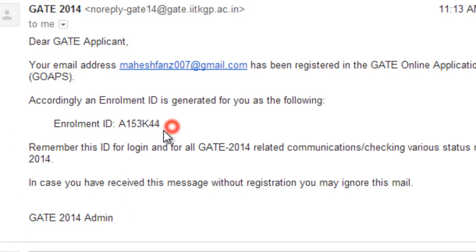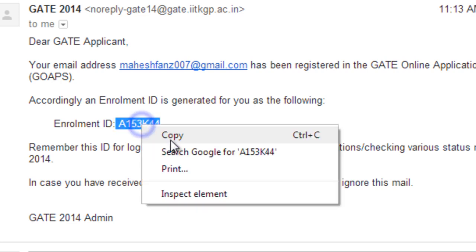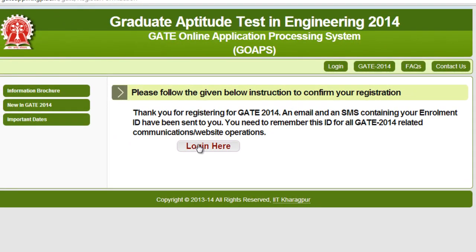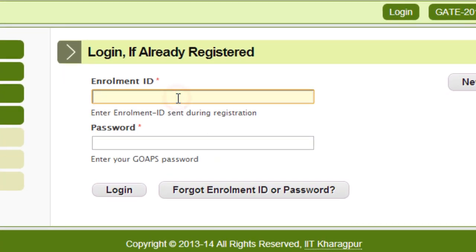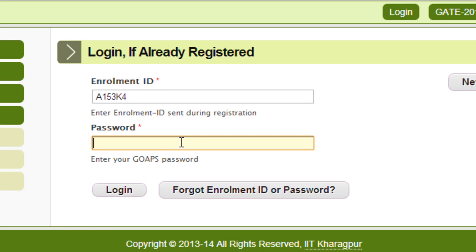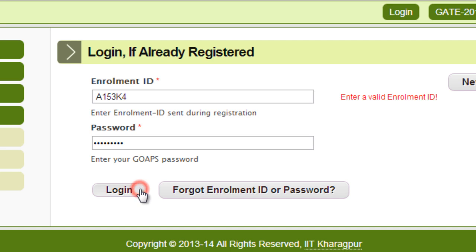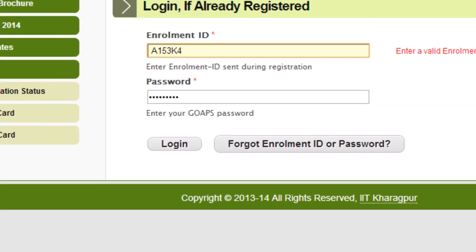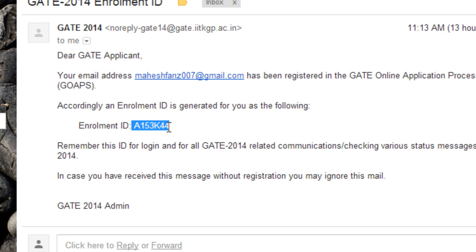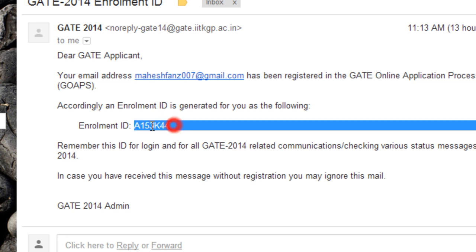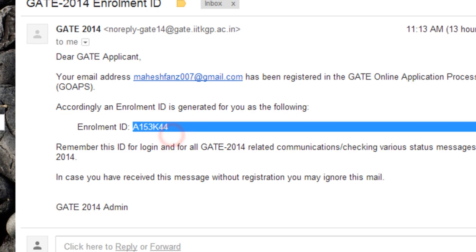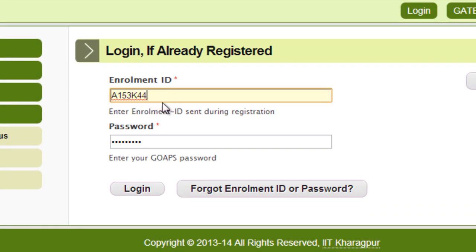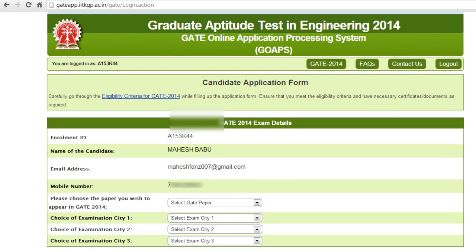After getting the enrollment ID, copy it and log in. Paste the enrollment ID, type the password you have chosen, and click Login. Now this is the login page.